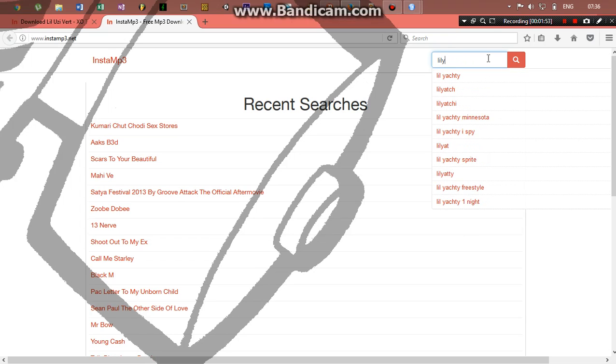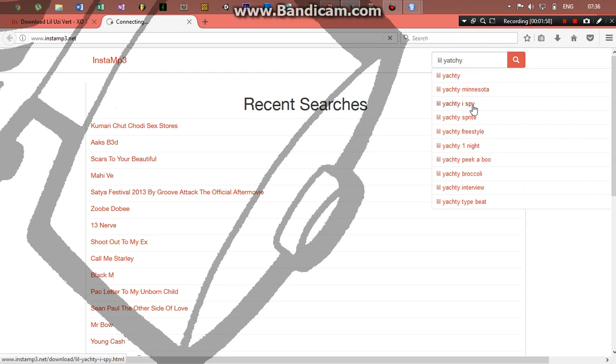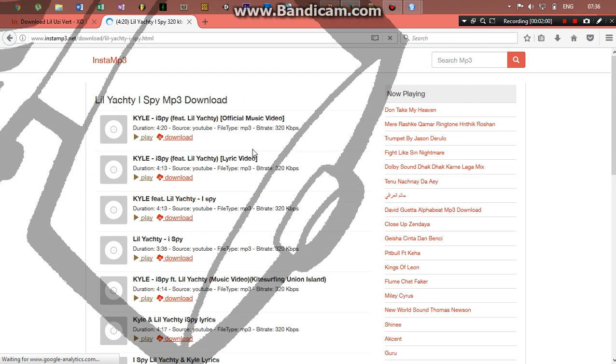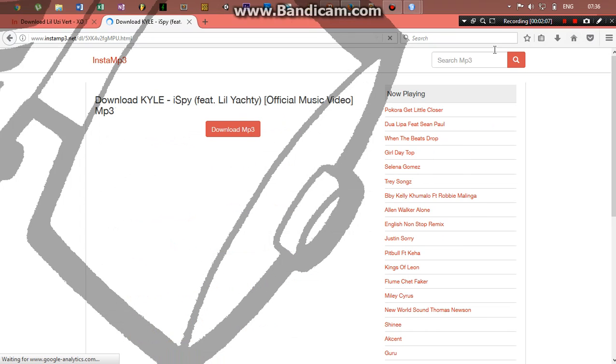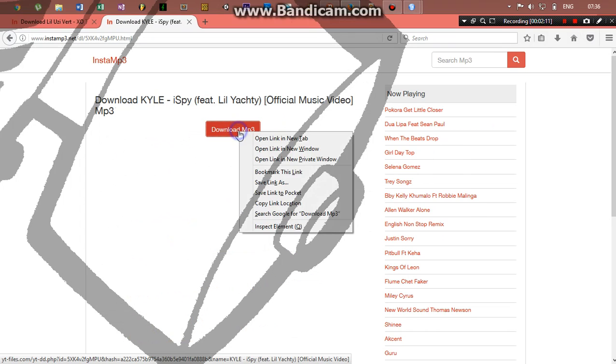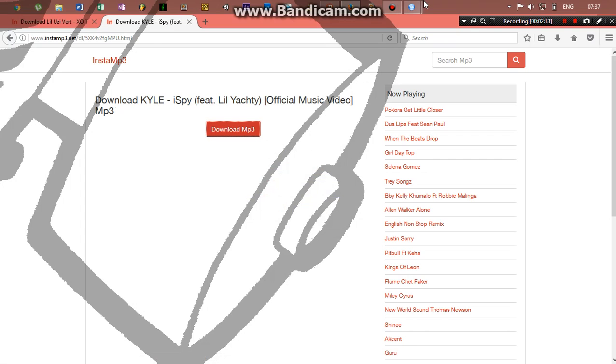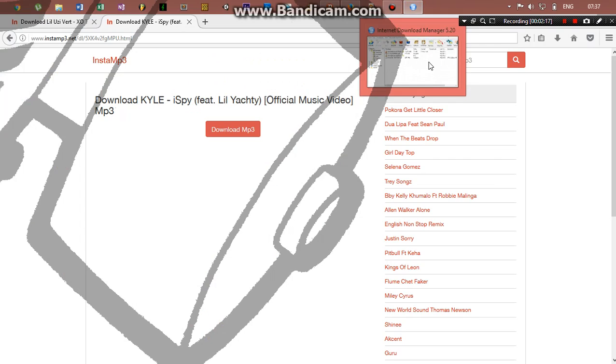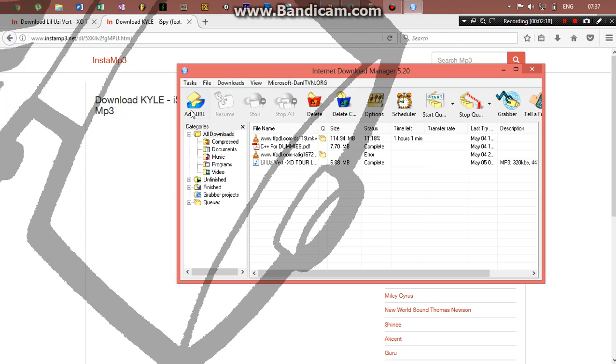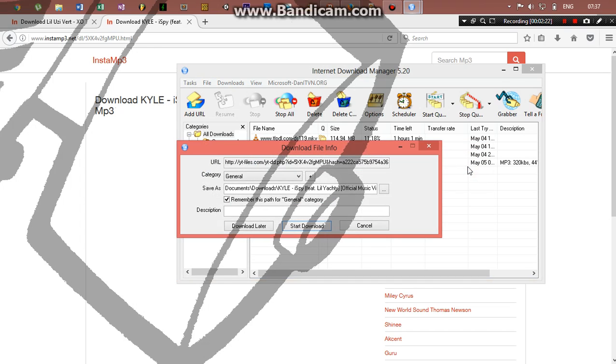I'm sure it says something like something from Lil Yachty. Oh, I Spy is a pretty good song, but I'm not here to talk about Lil Yachty, so maybe this one. Okay, now when I try to download this with IDM, I'm just going to copy the link location.